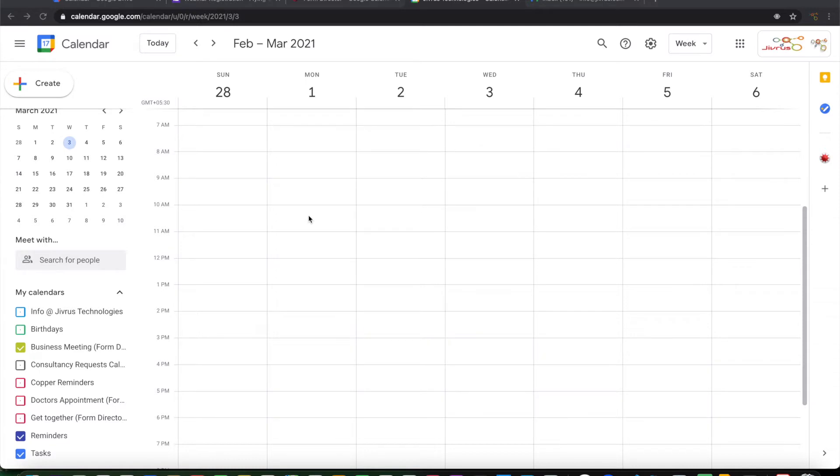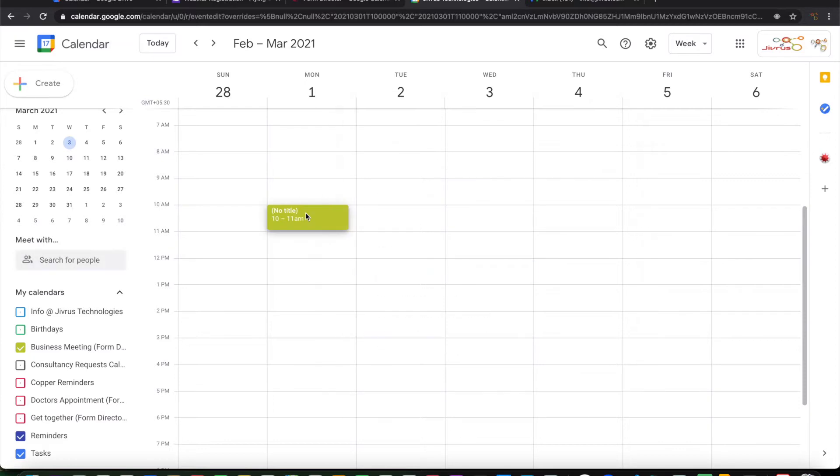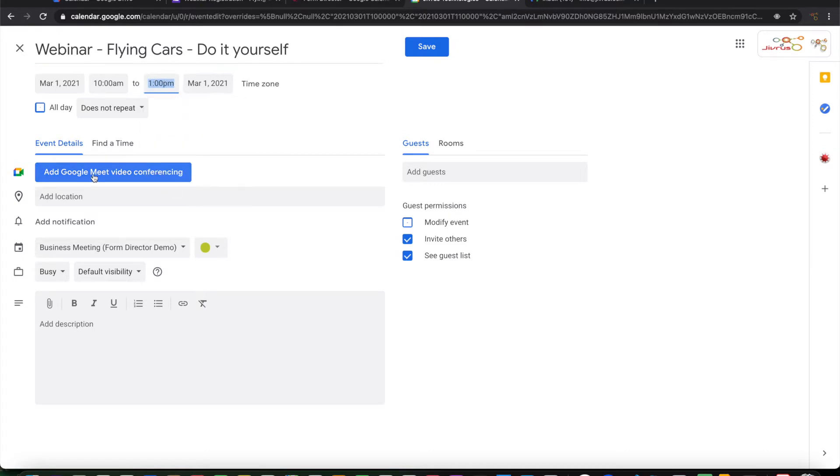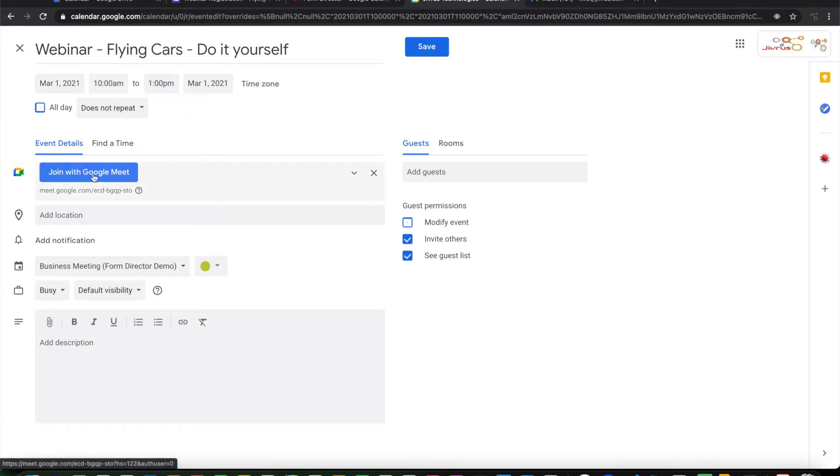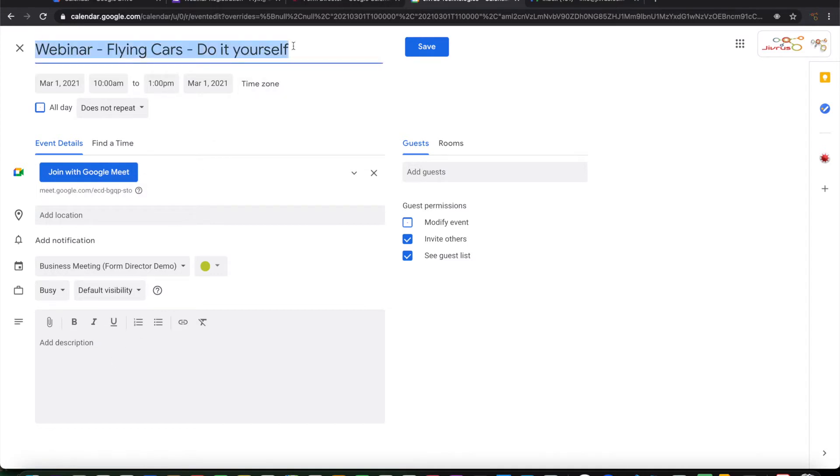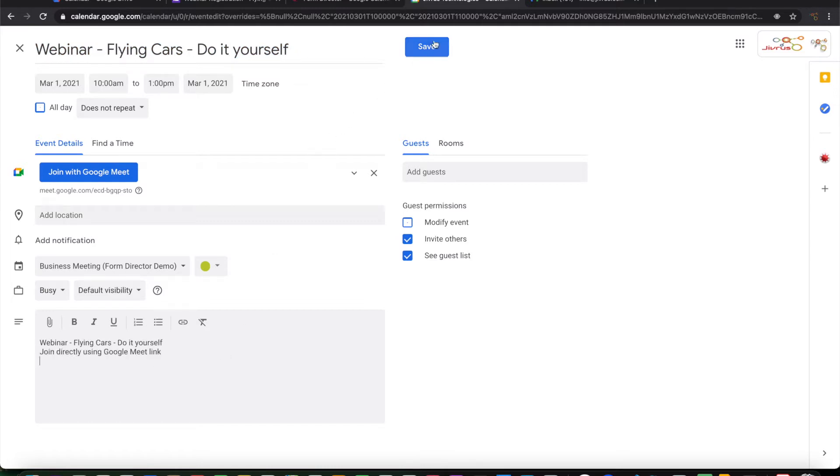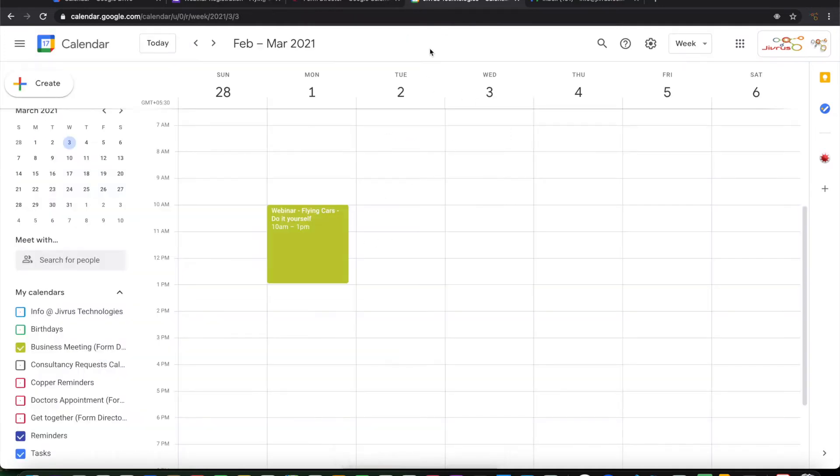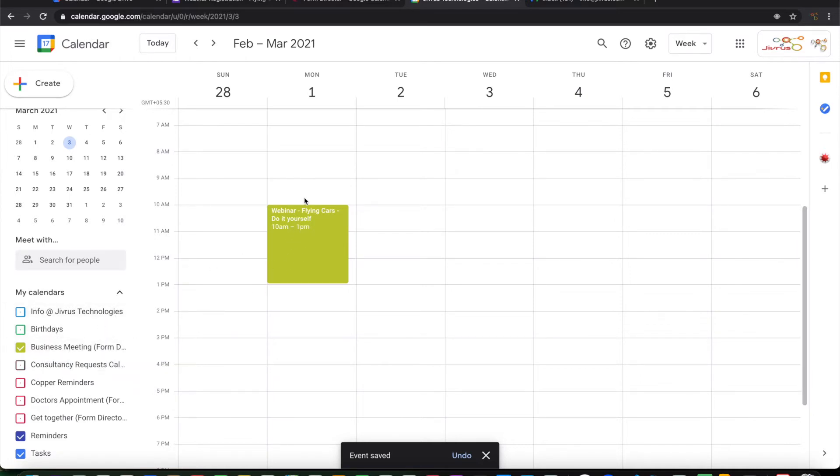Let us see an example. So I have a webinar that has been created in the calendar. Let me schedule a Google Meet. I will give some instructions here. I will save this without any guests or attendees added here. So I will just schedule a webinar in the Google Calendar. This is going into business meeting calendar. This is a three hours calendar.